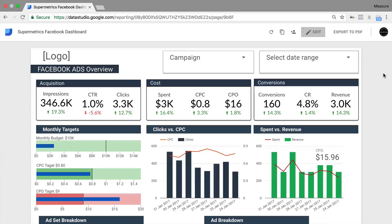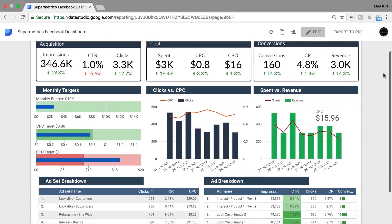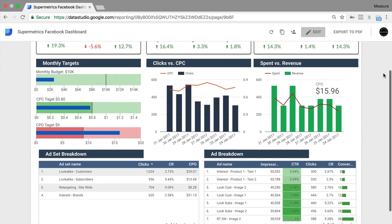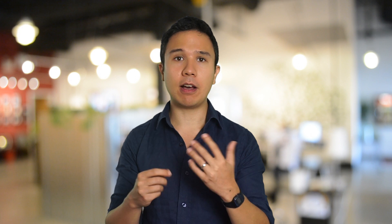Our example will be based around a Facebook Ads dashboard that can be used by a PPC professional, a Facebook Ads manager, or somebody who wants to explain to his clients what the effects of his campaign were.